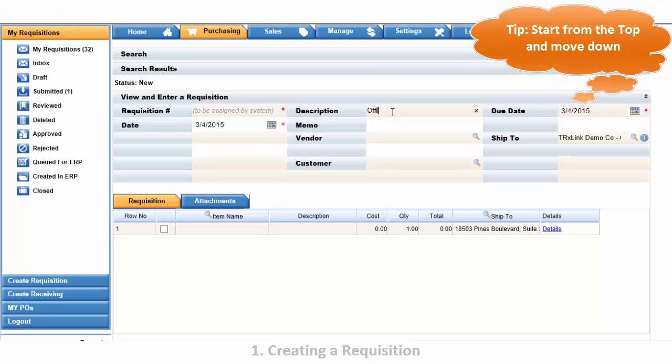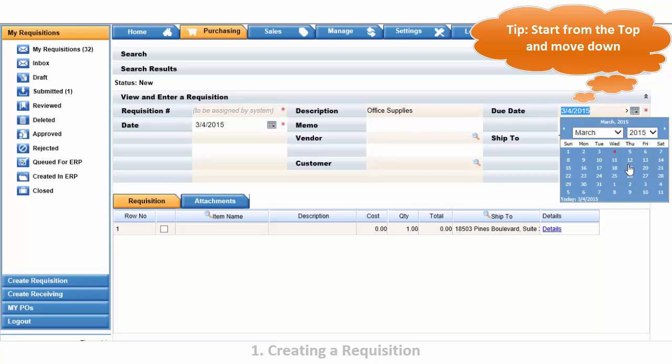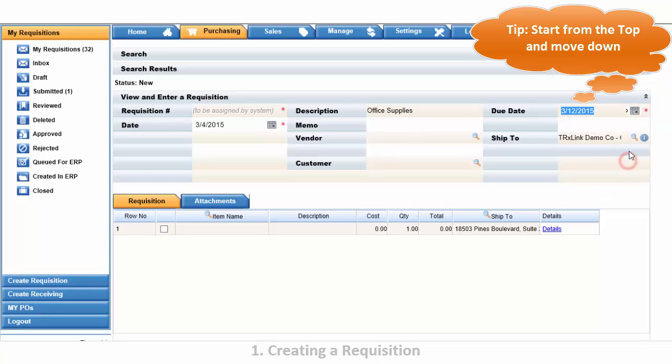A requisition can be completed very quickly. Start with a description, which is a requisition title. Add a due date. You may add a memo, which shows up in the memo field in QuickBooks.